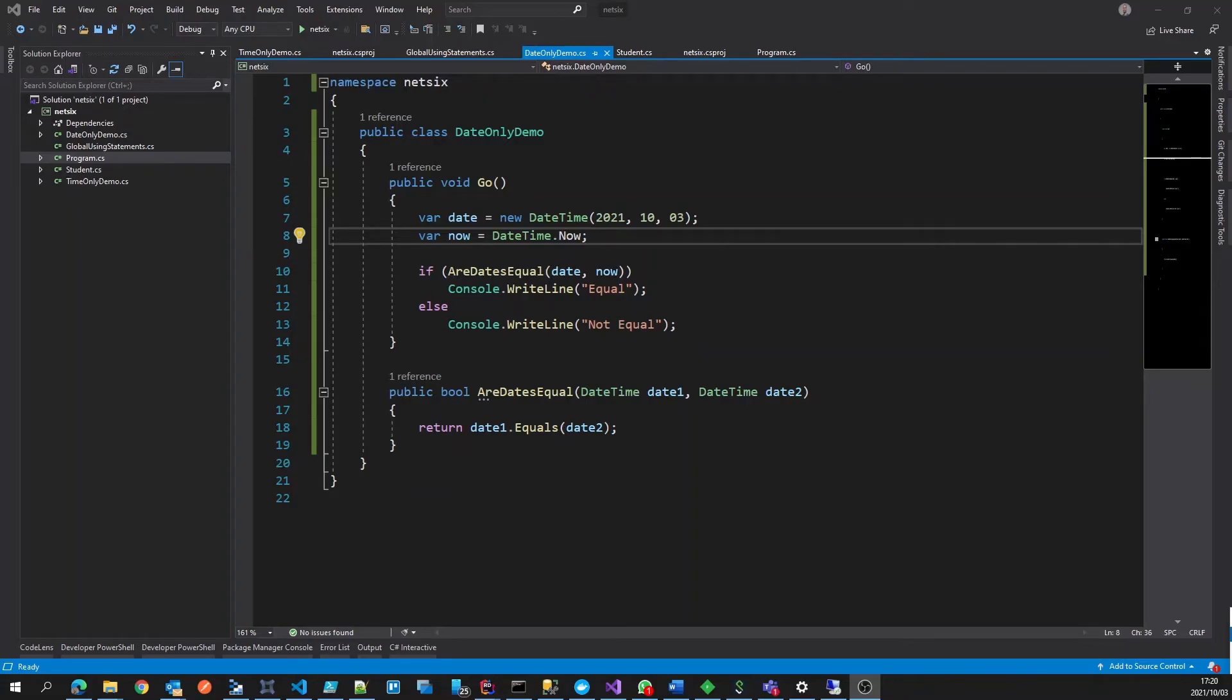For a long time, we've had the ability in SQL Server, for instance, to be able to provide only dates, but not so much in C-Sharp. So we've always kind of just stuck with the date time.